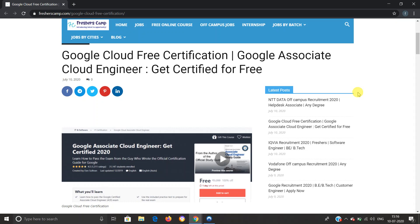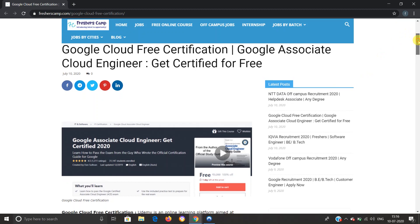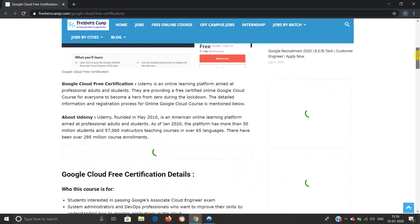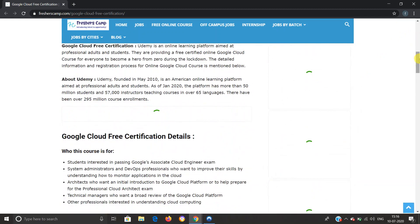We provide regular updates on government jobs, technical, non-technical, and all other types of job opportunities, as well as preparation material for campus placements and government jobs. Do not forget to like, comment, and subscribe to the channel. Also hit the bell icon for daily updates. Moving further about Google Cloud free certification course.